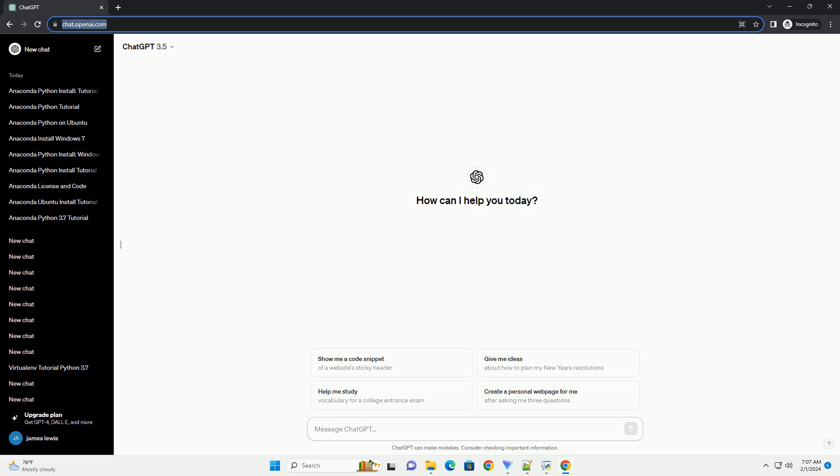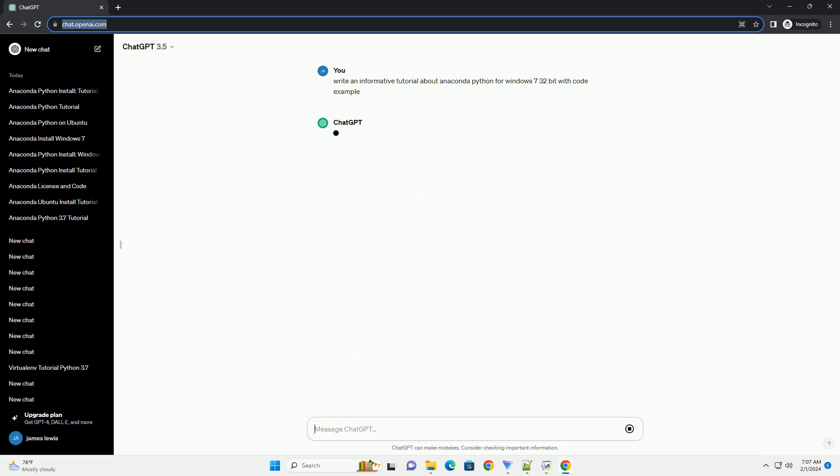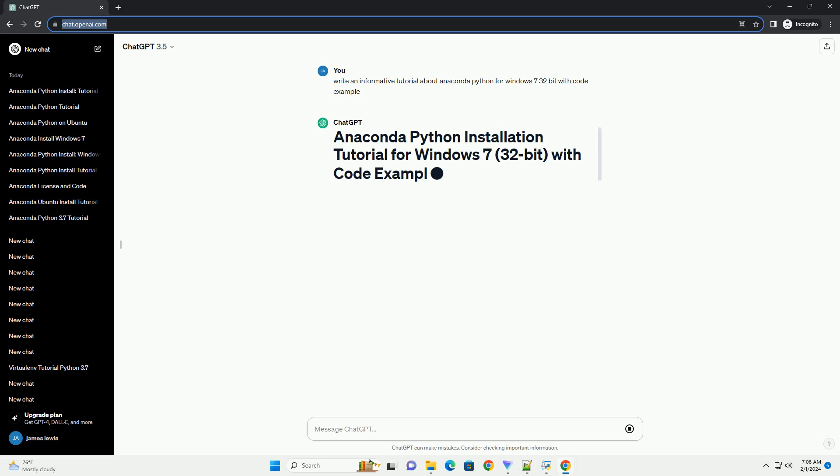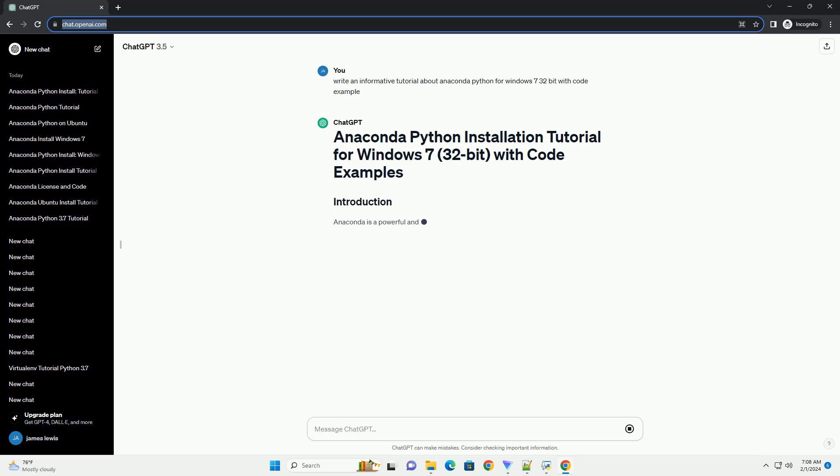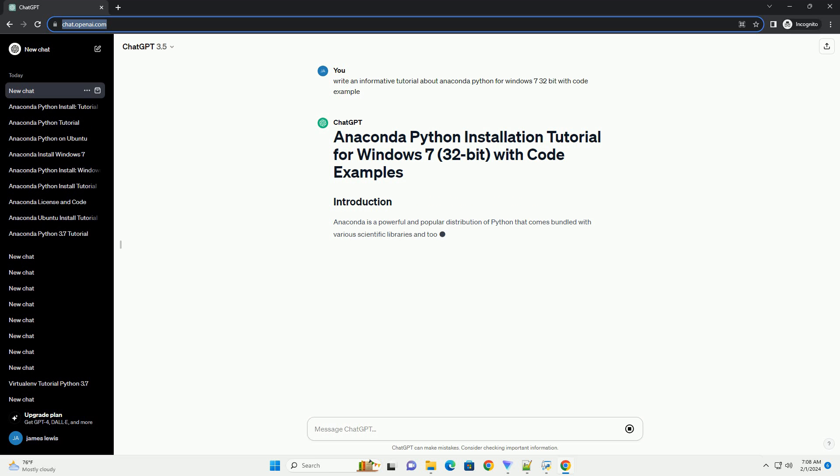Anaconda is a powerful and popular distribution of Python that comes bundled with various scientific libraries and tools. In this tutorial, we will guide you through the process of installing Anaconda Python on a Windows 7 32-bit system and provide some code examples to get you started.